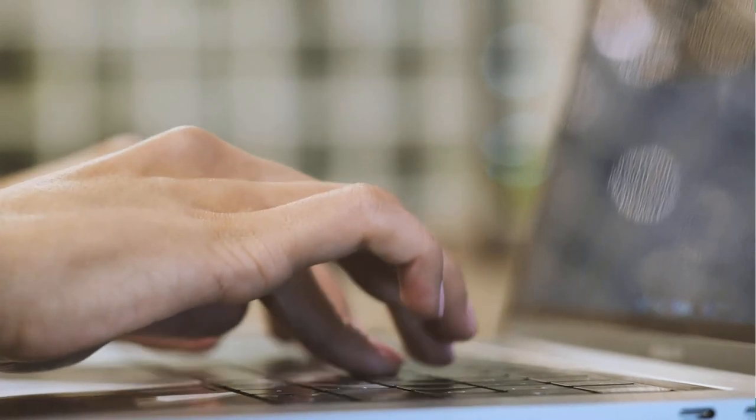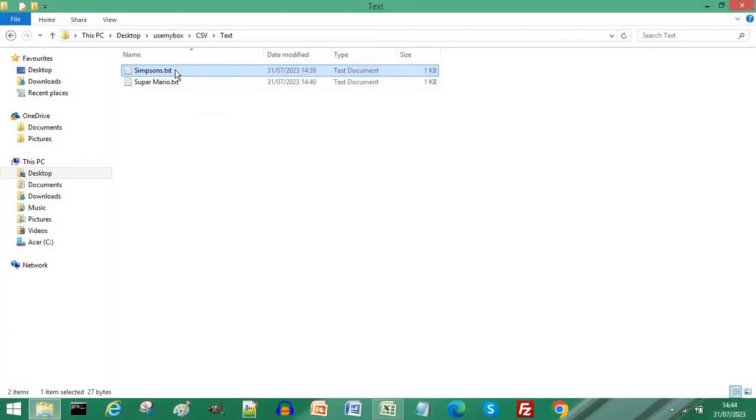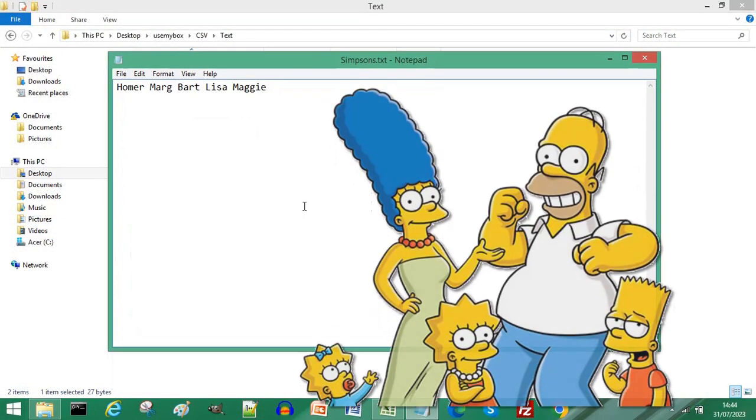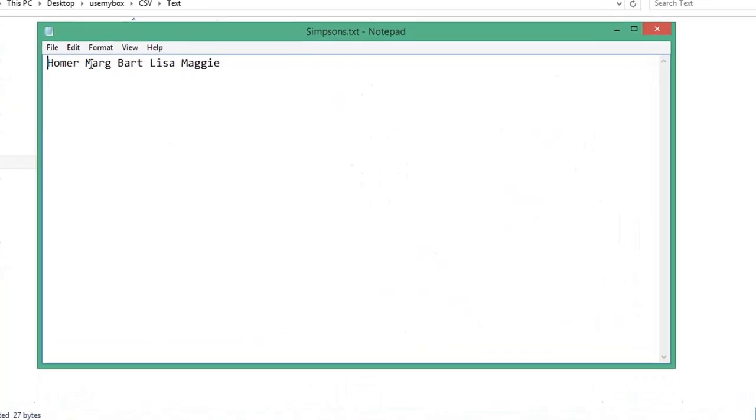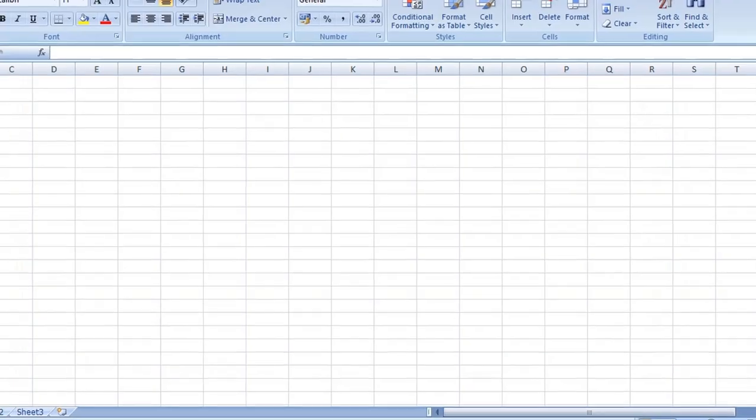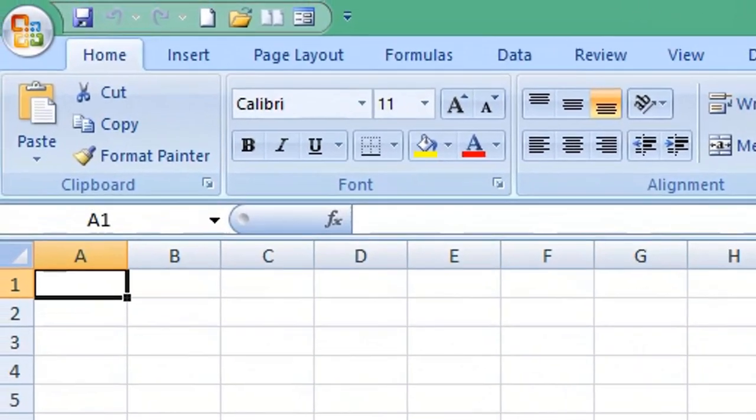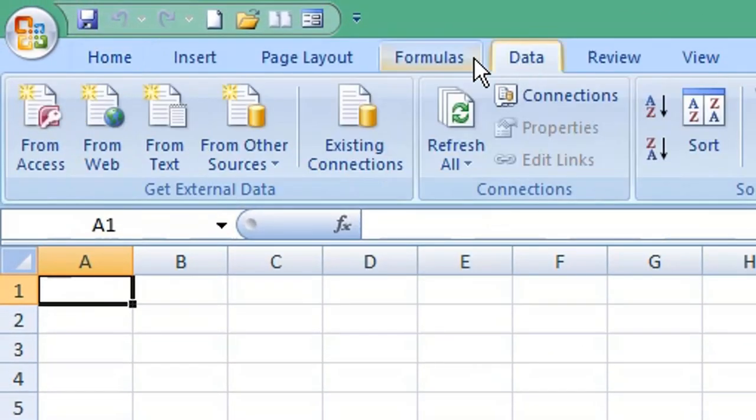Converting text file to CSV is easy. You can see we have our Simpsons text file and strings or values are separated by a space. To convert this to CSV, open Microsoft Excel. From the menu, select Data, From Get External Data.